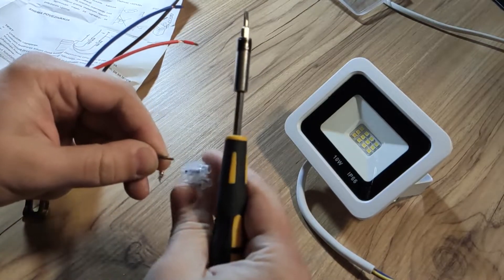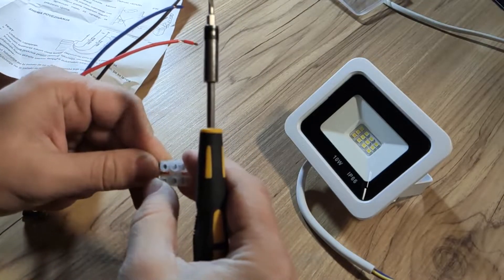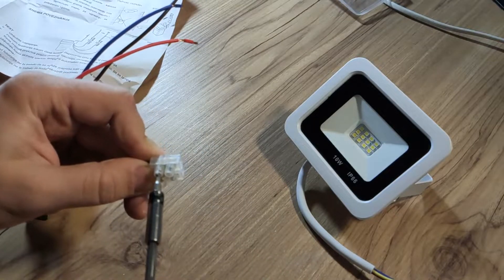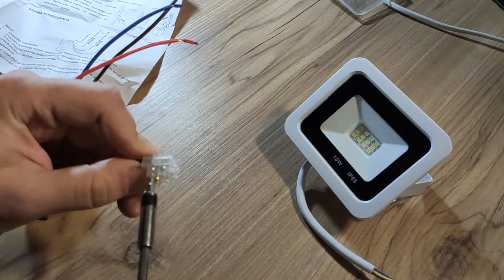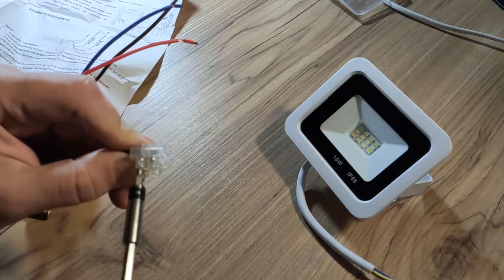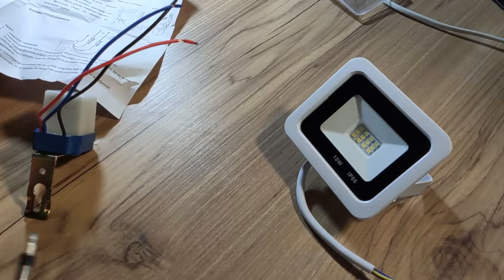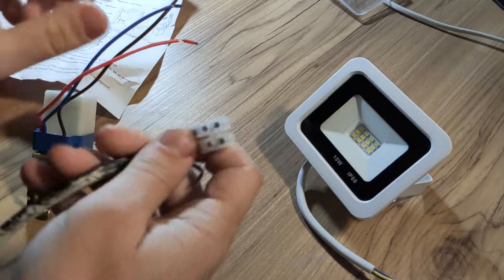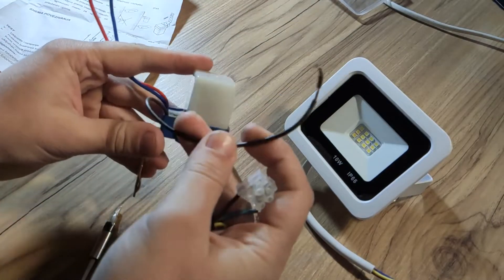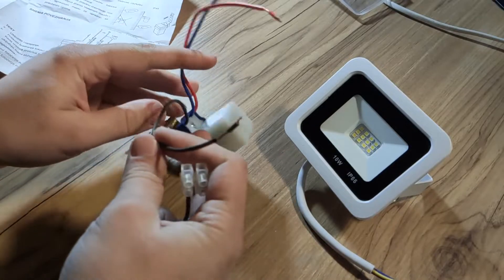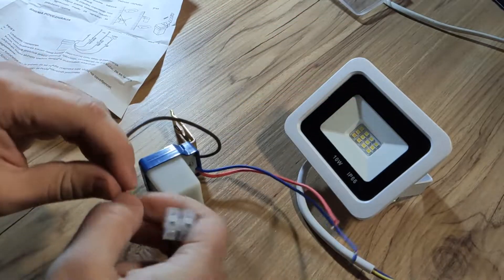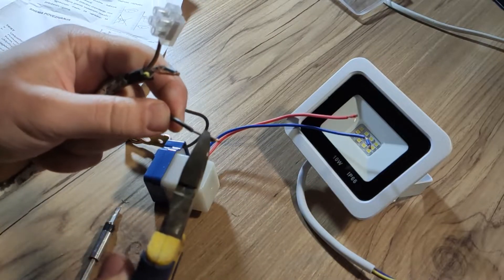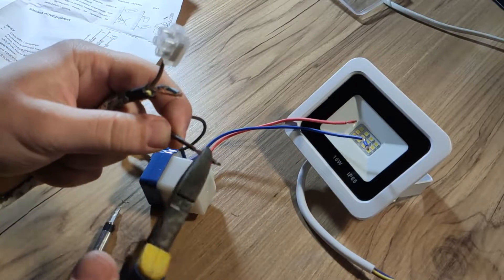Of course, always do this when the cable is not plugged in the electricity if you want to avoid any dangerous situations. So next one is the brown wire or black wire which goes to the live directly. We cut it as well.